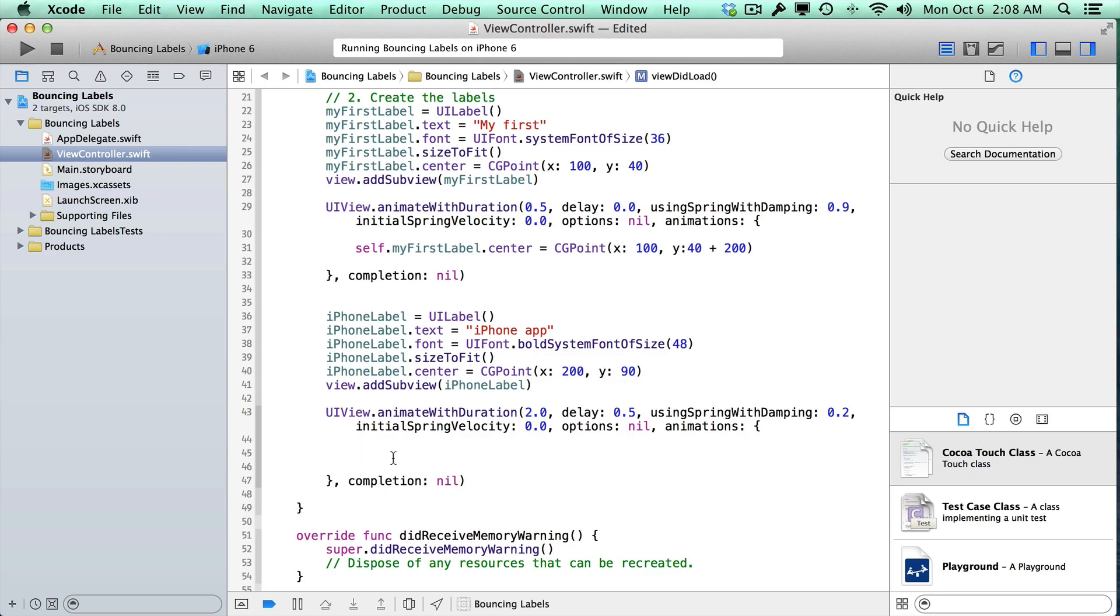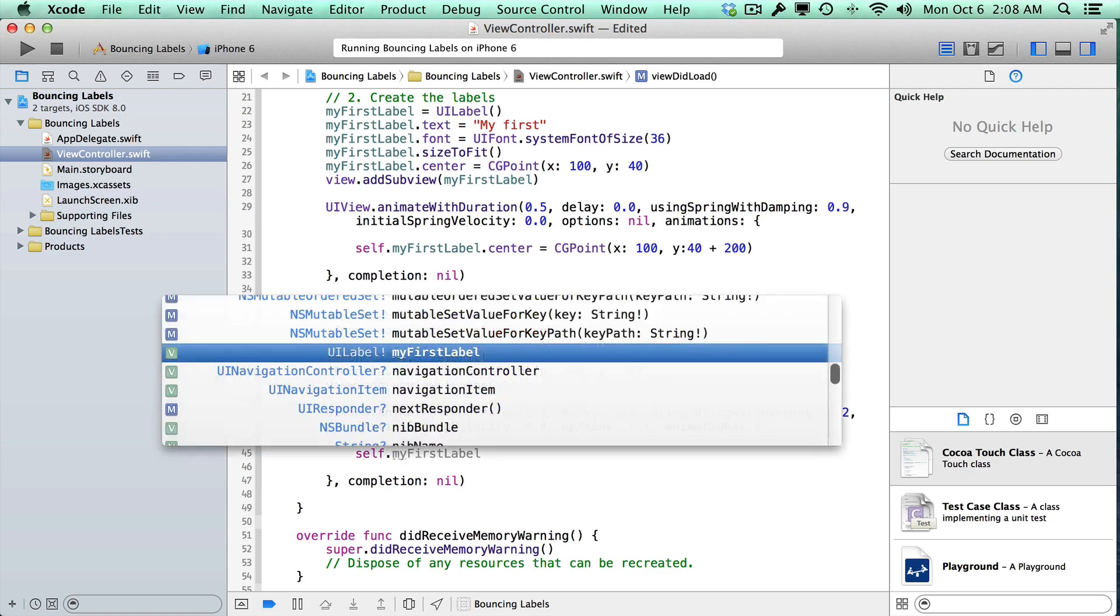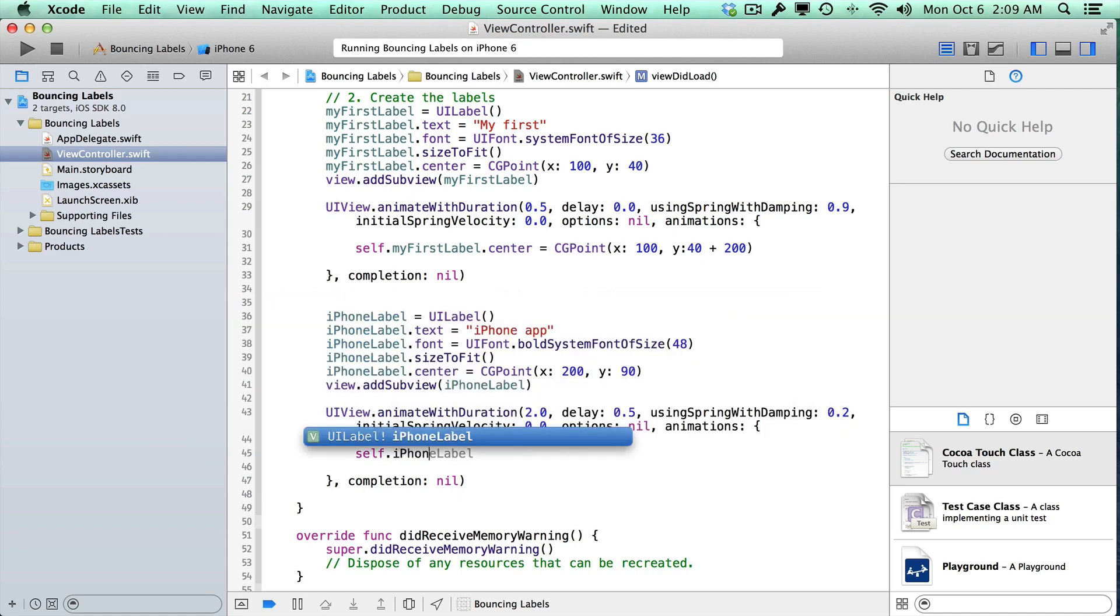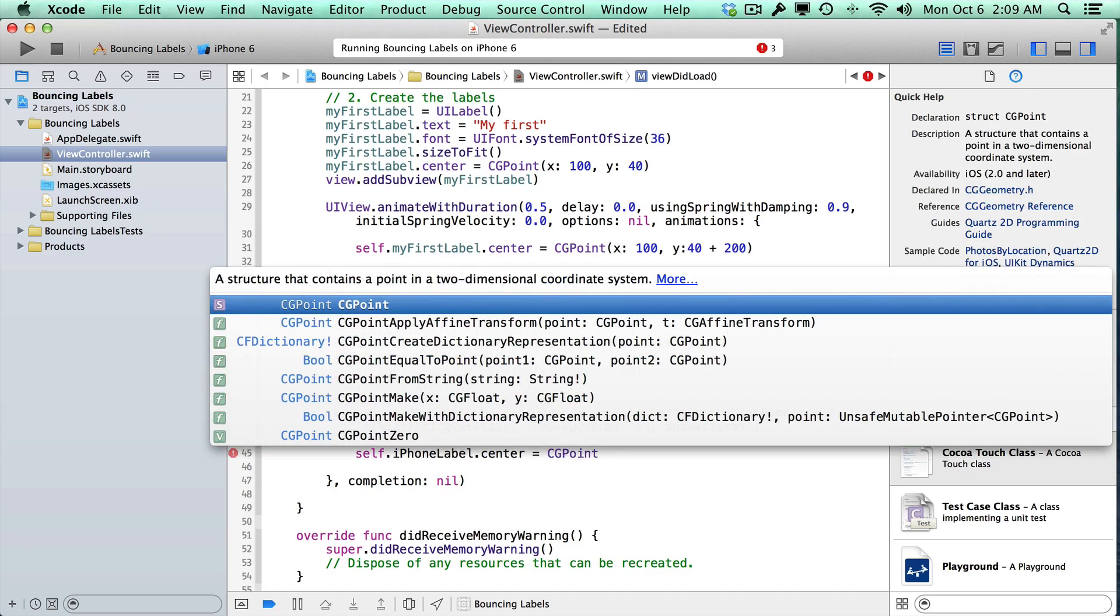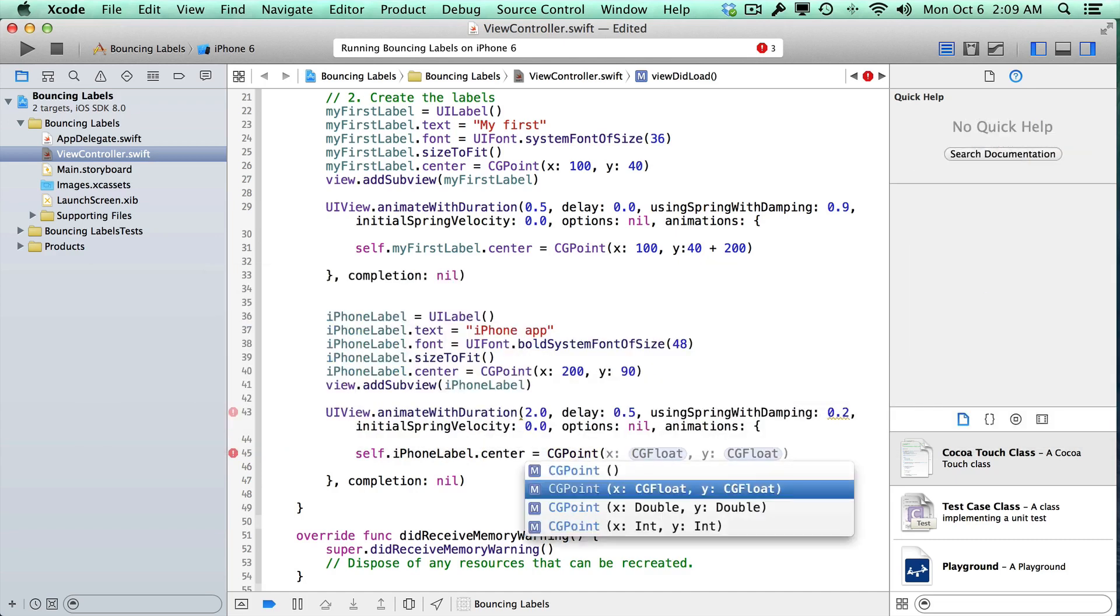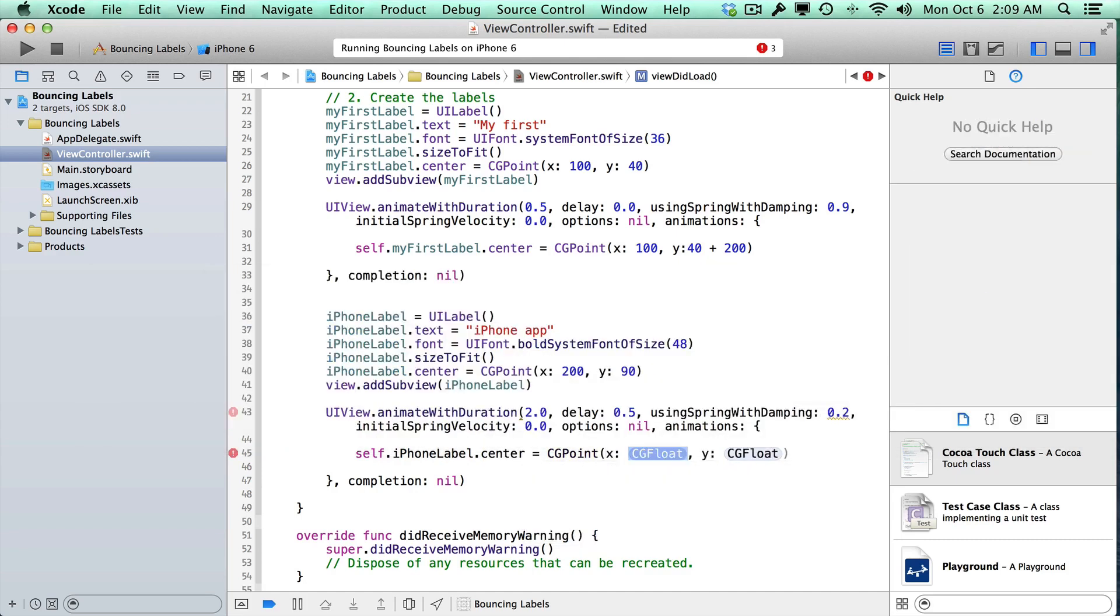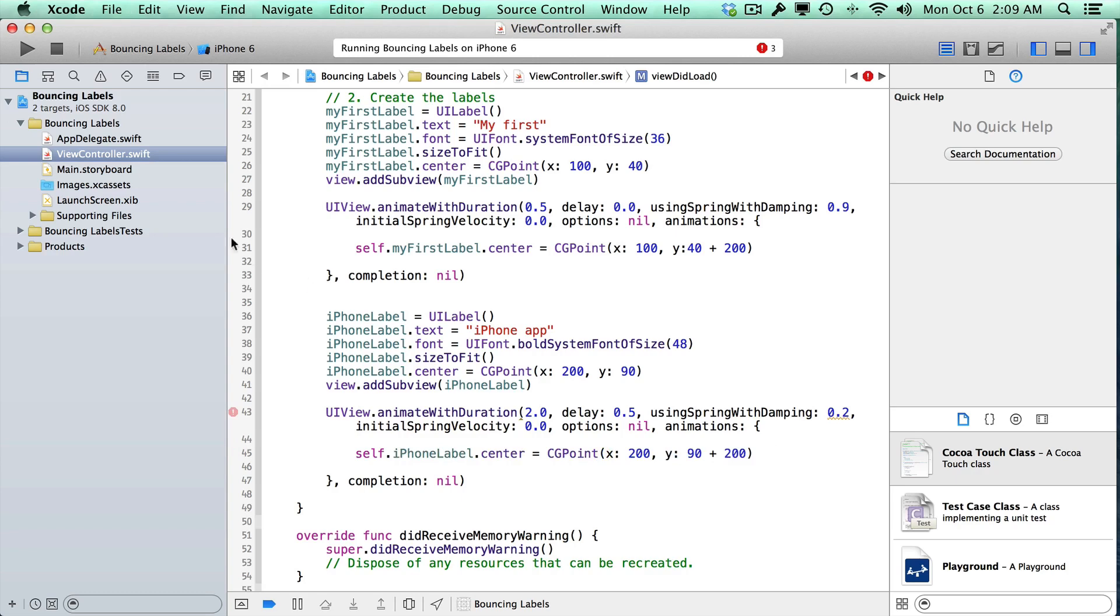So right here, let's go ahead and set the new position. So self.iphoneLabel. Now remember, we have to use self in this block of code because it won't work otherwise. And we'll do center is equal to CGPoint. And I'm just going to base this on the previous point that we have for the iPhone label. So that was 200, and then the y-coordinate was 90. So let's add another 200 to it and see how that looks.